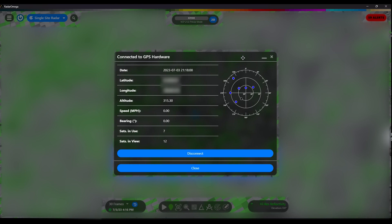I'll leave a link down in the description to a GPS device that I use. There may be newer versions of it, but I've had this one for a while. If you've got any questions or comments, please feel free to leave them below.